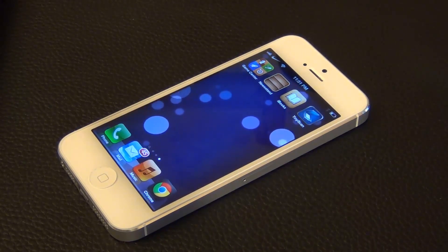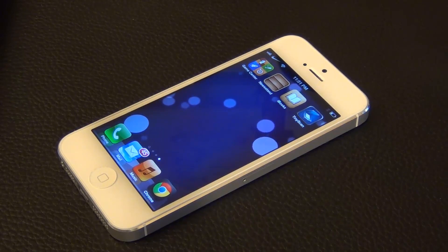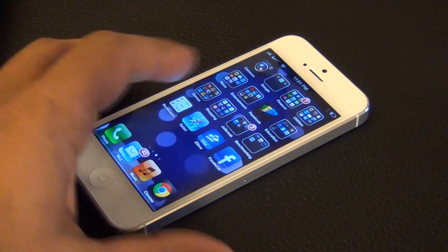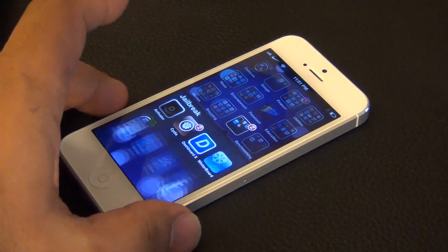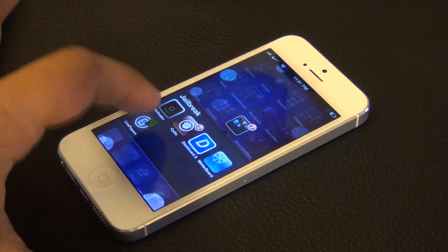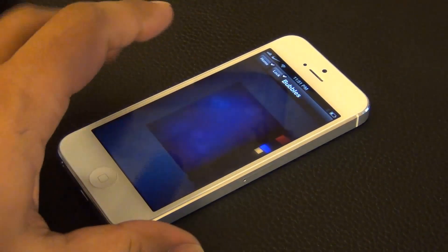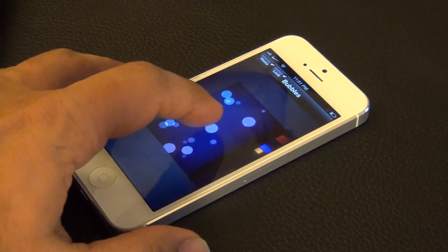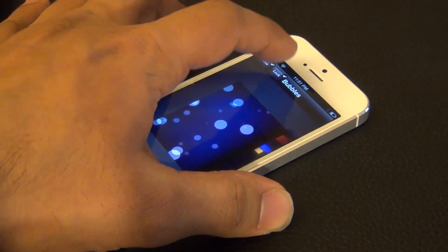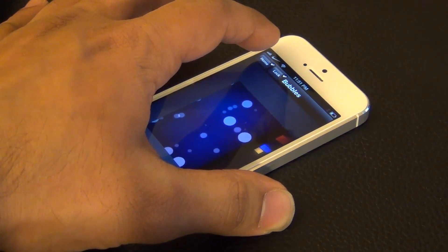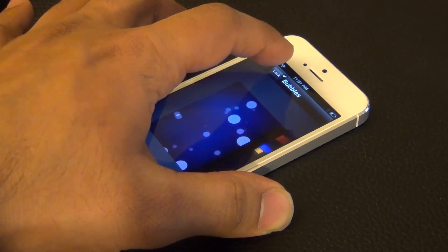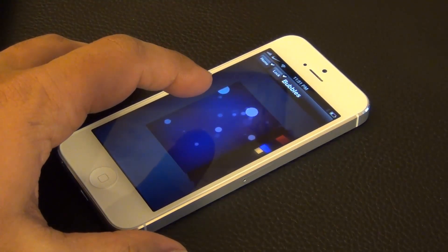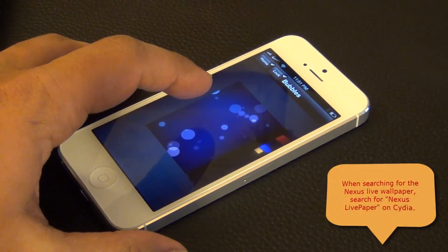It's pretty straightforward — all you do is go into the app Live Papers and pick which live wallpaper you desire. That is the Bubbles live wallpaper, and you can tap on the Home or the Lock Screen up top to activate this live wallpaper on whichever screen you desire.